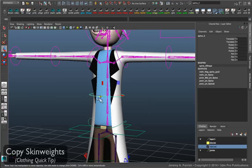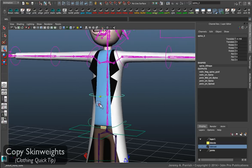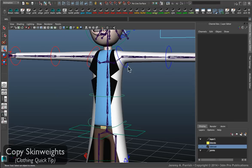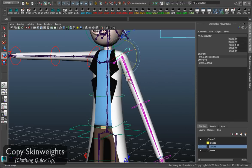So now when I actually grab and manipulate the joint structure, the lab coat should move perfectly with the shirt and there should be no intersections.